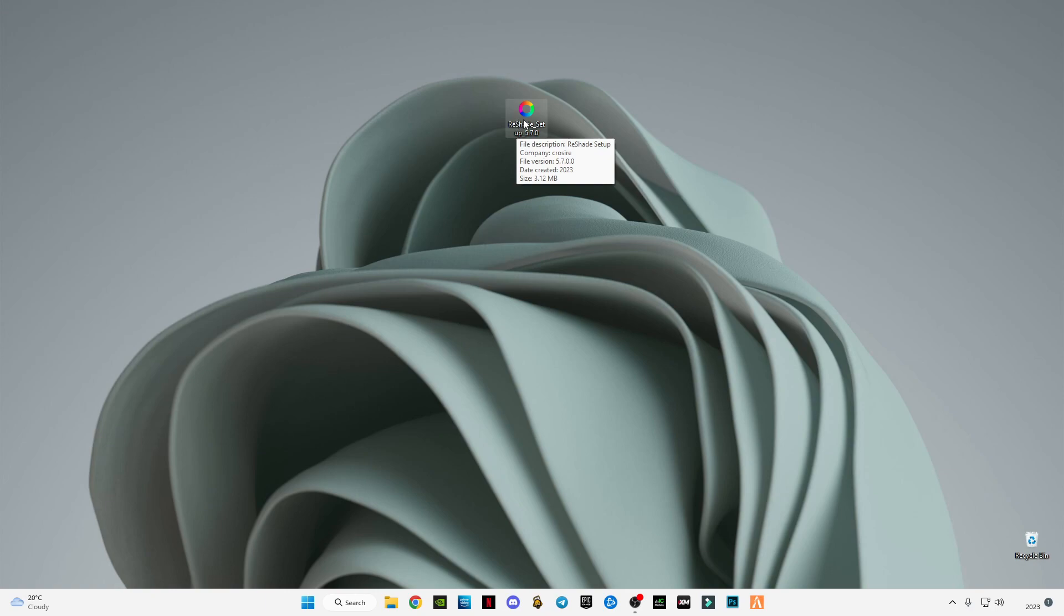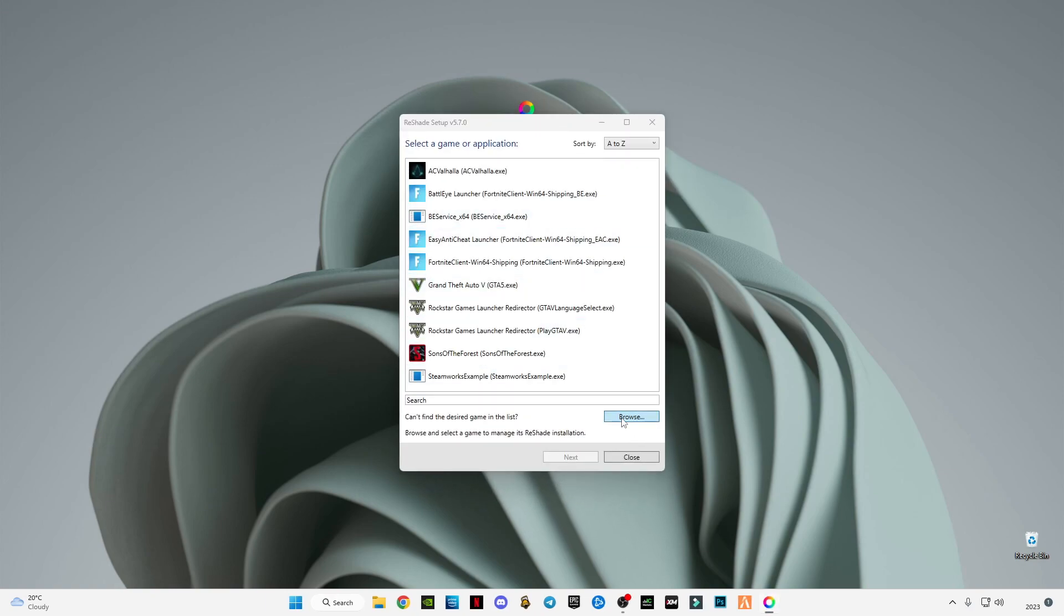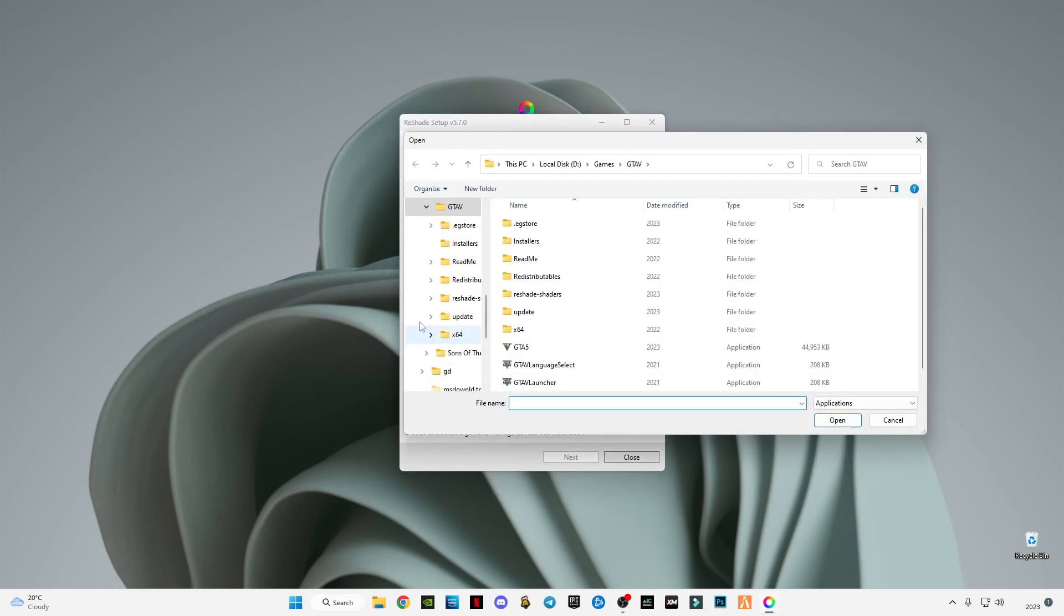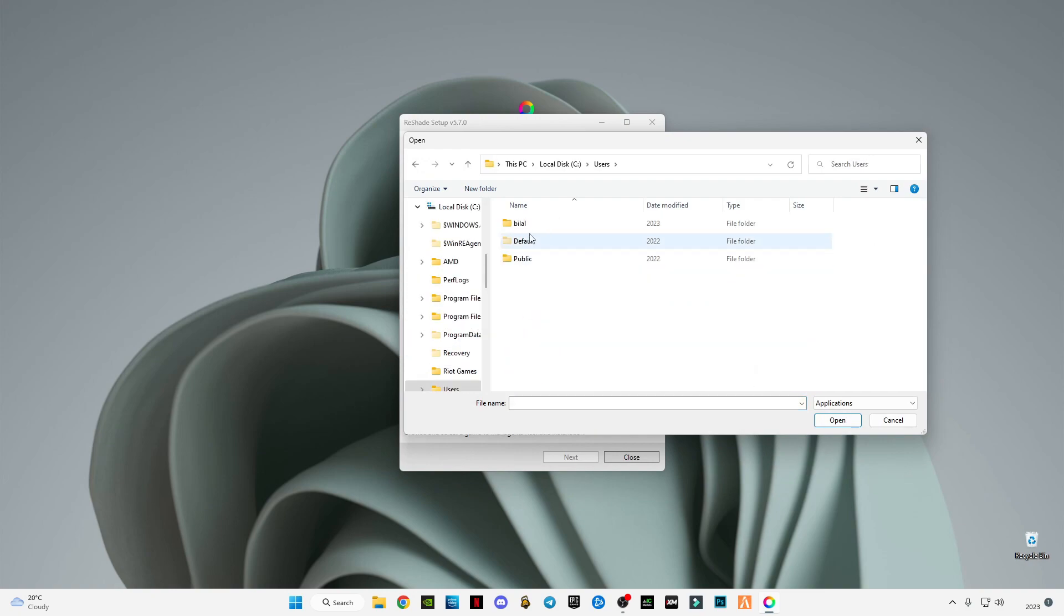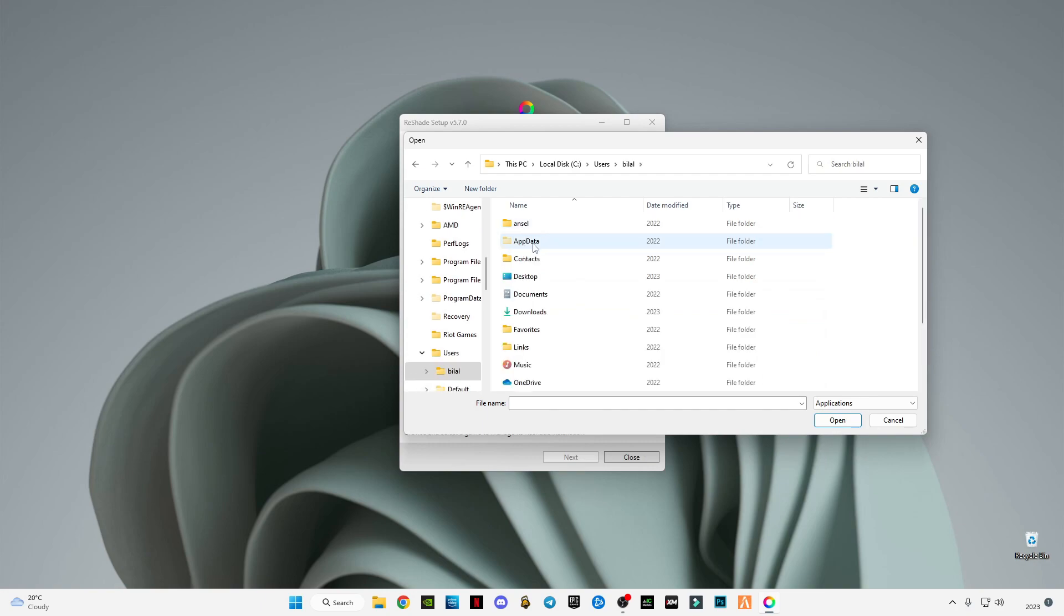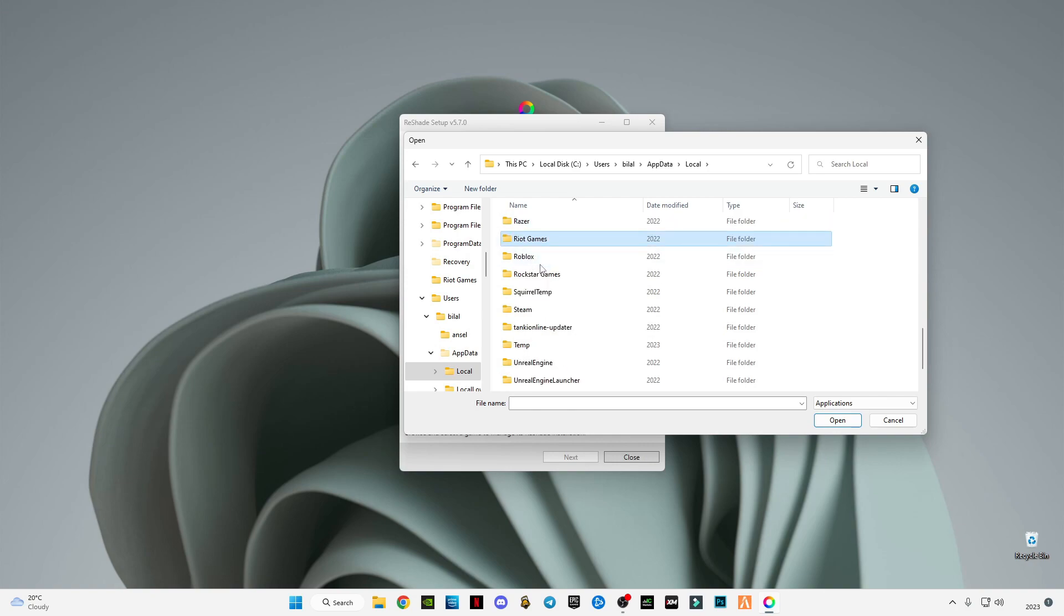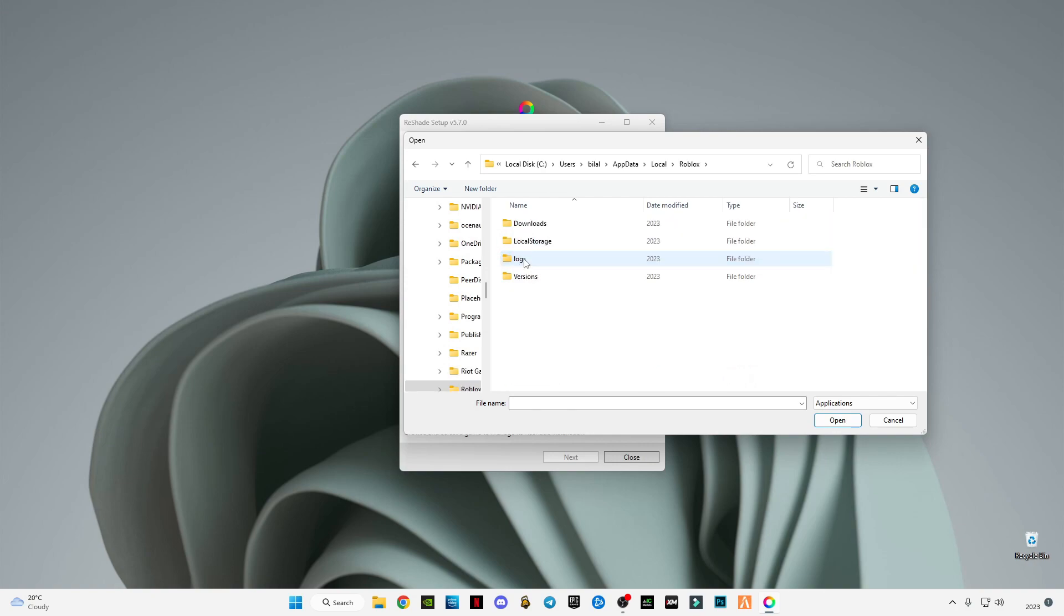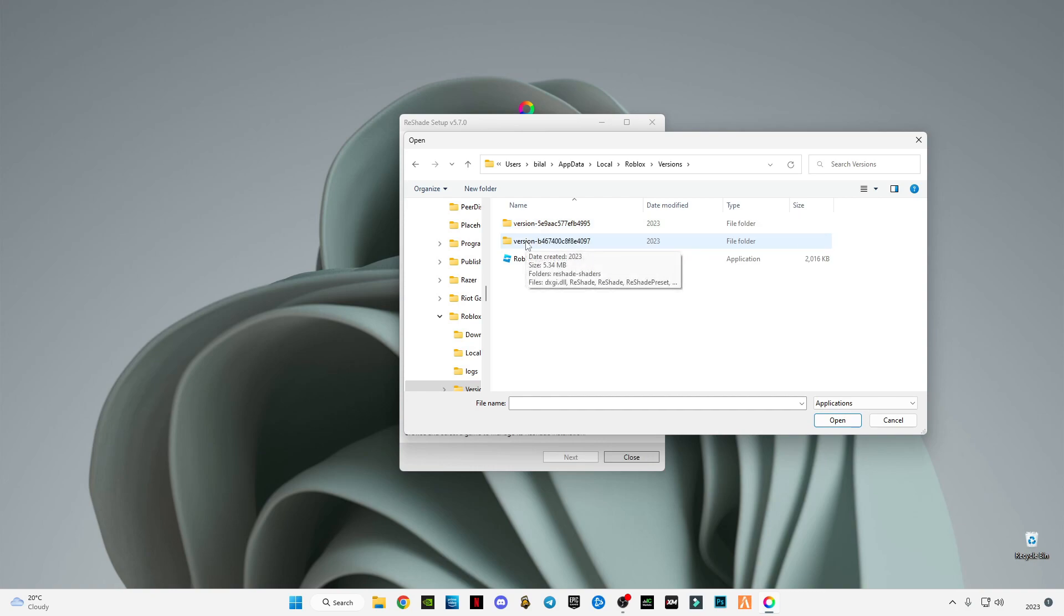Download this and open ReShade. Now go to browse and go to C drive, then users, then click AppData, then go to Local. Here search Roblox. In Roblox, go to versions. Here there will be two versions. You have to check which one is the larger file. As you can see, this one is larger and the second one is smaller, so you have to select the first one.